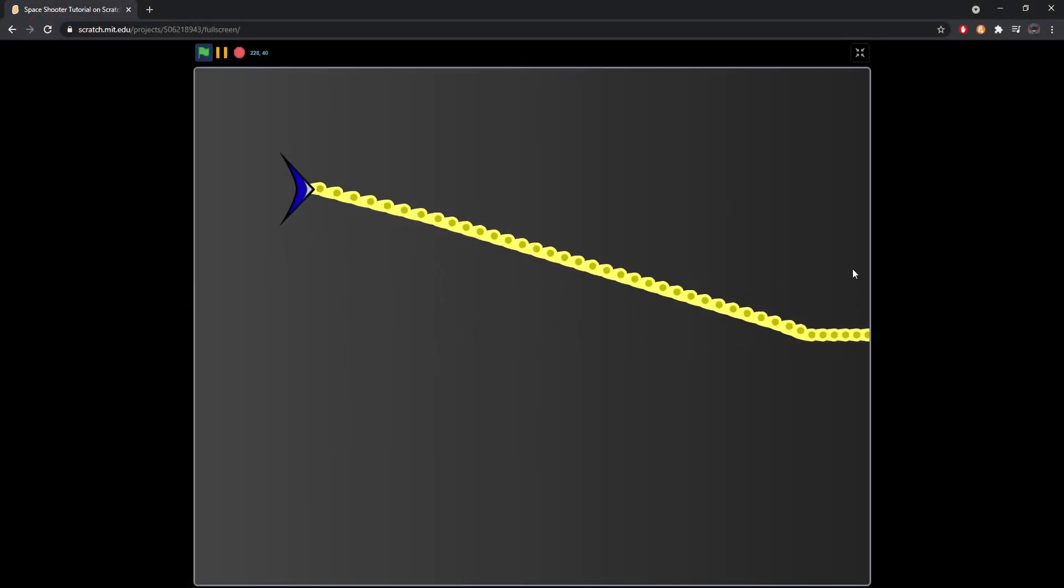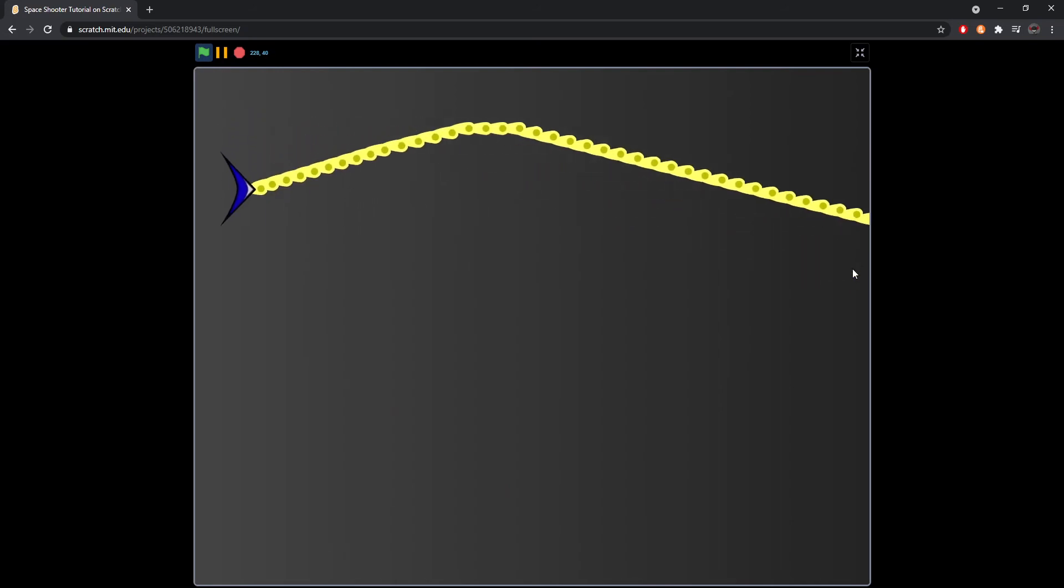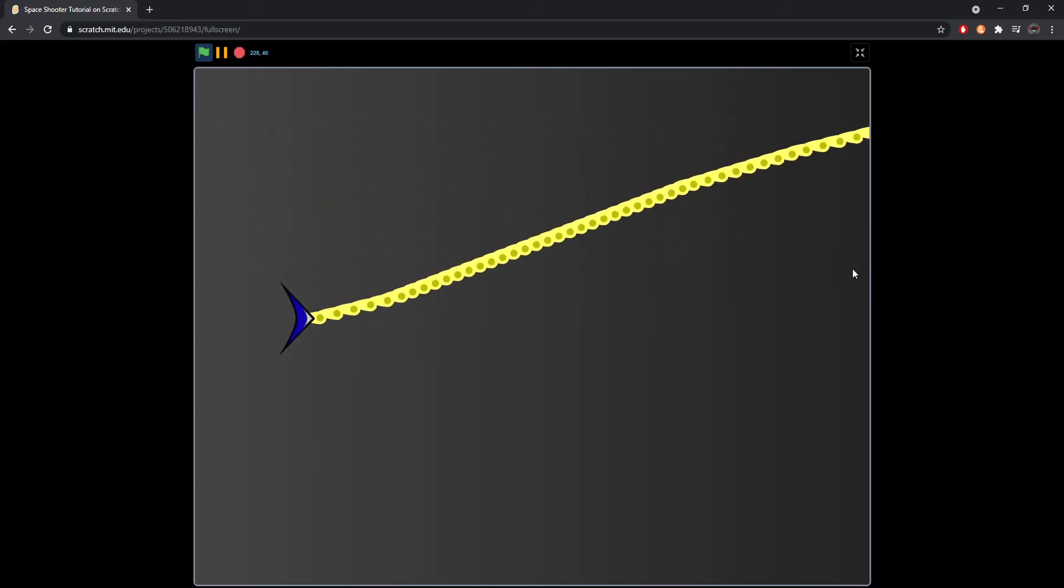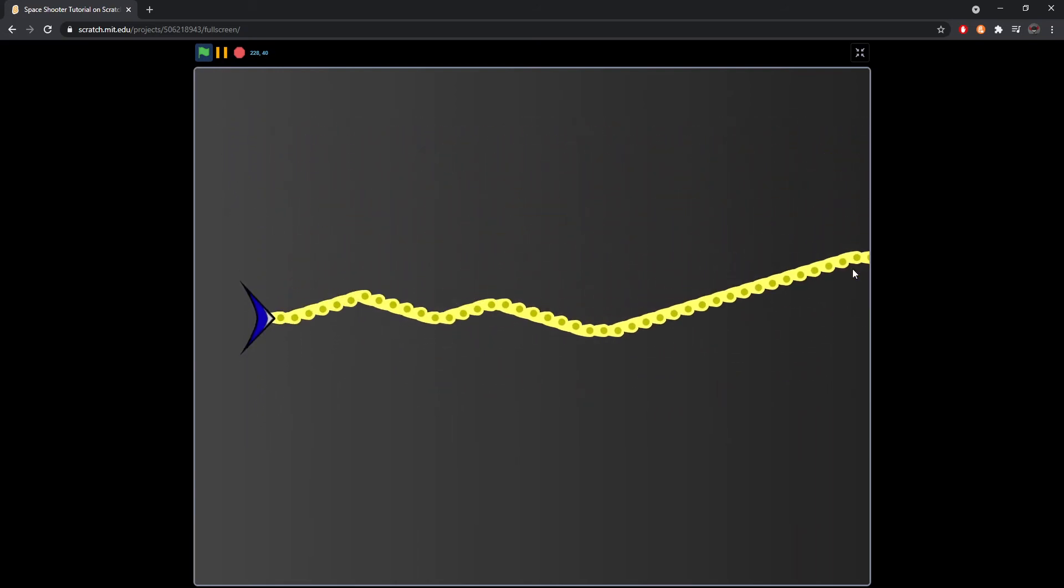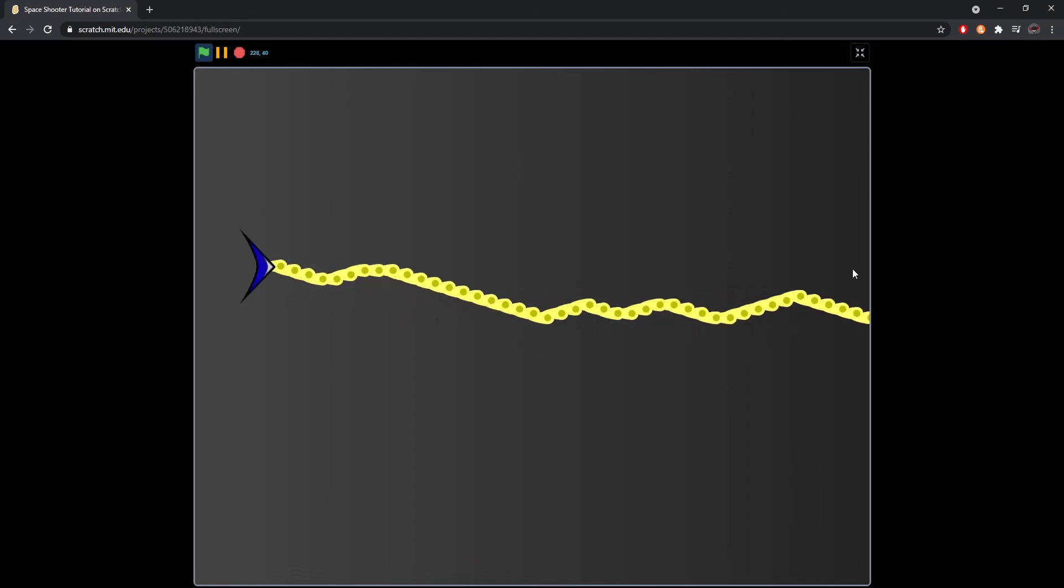Now you might realize that when you press the space button that you shoot way too many bullets at a time. Let's set up a system to add a cooldown.